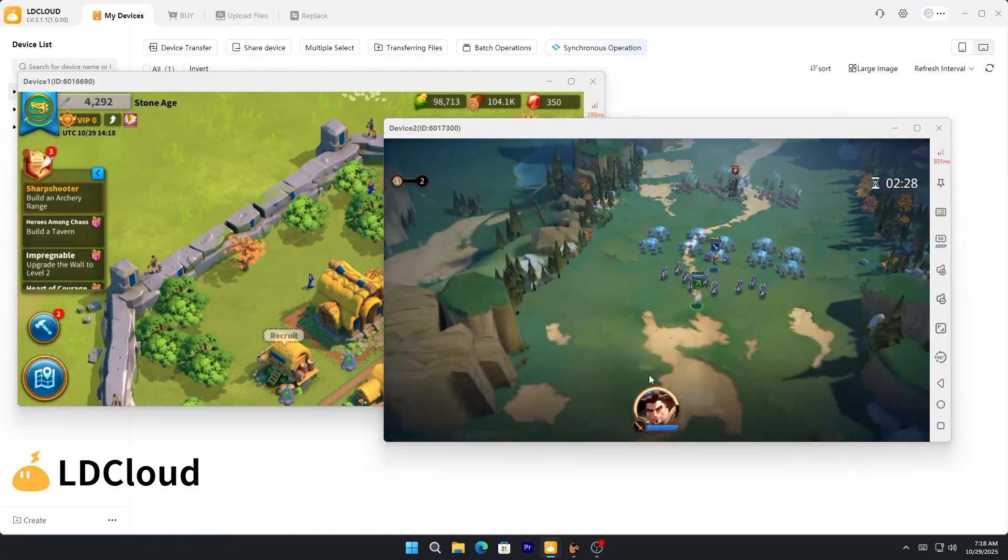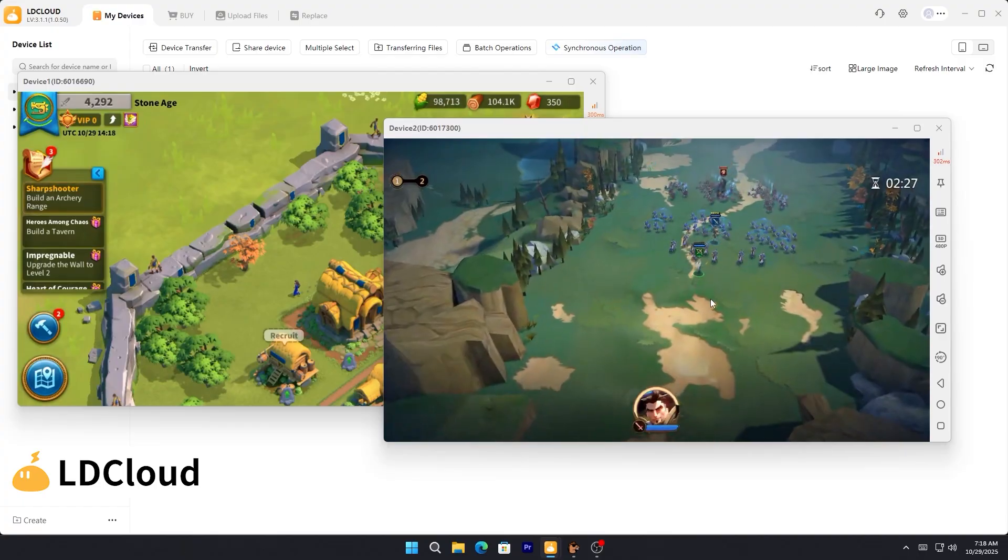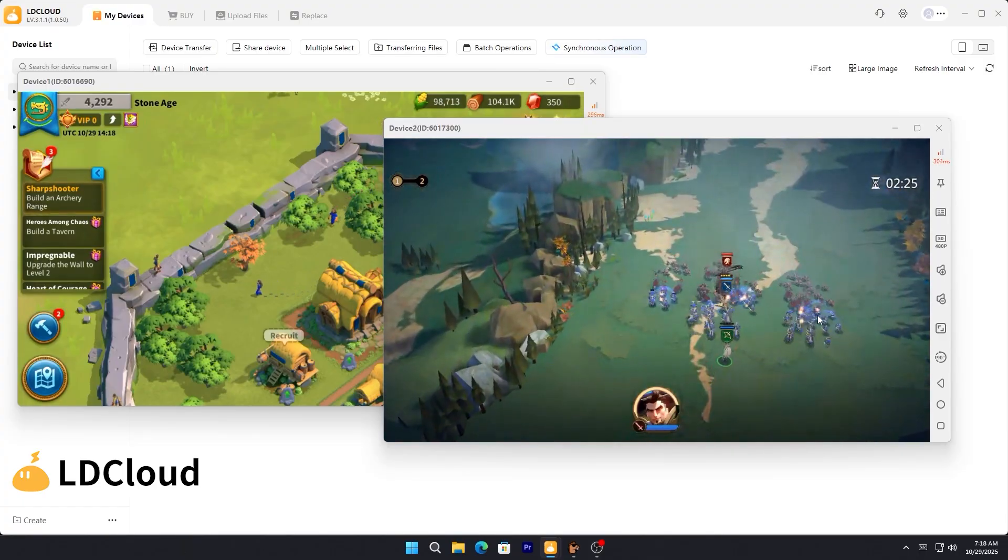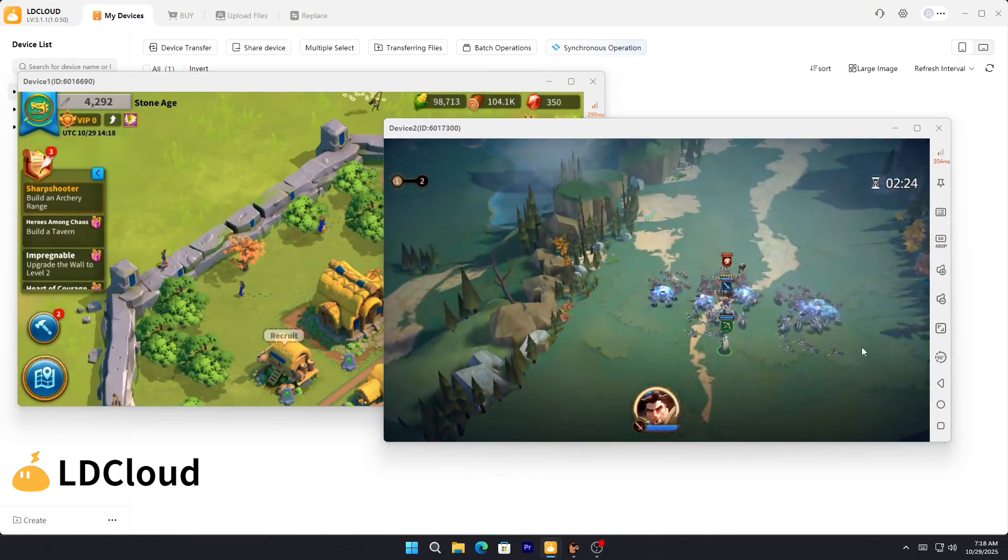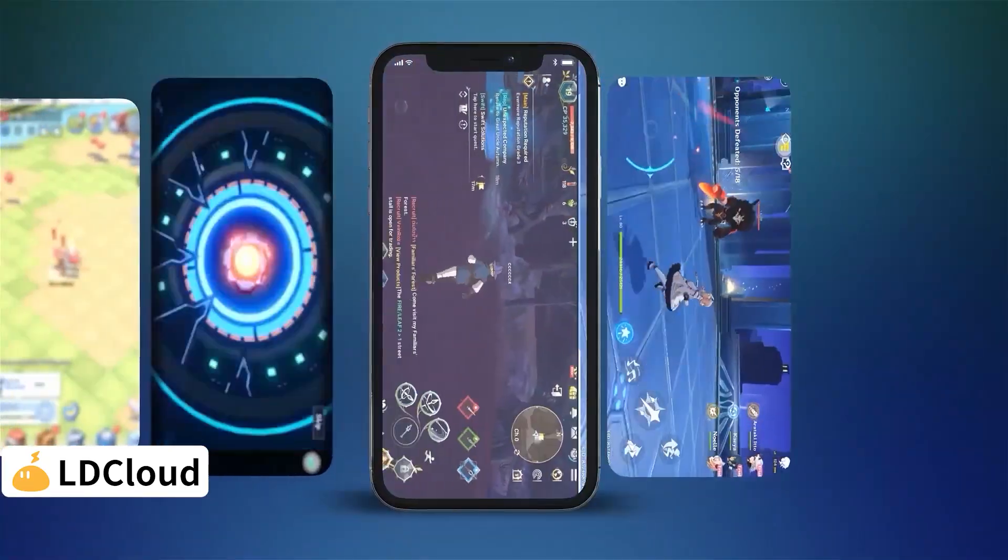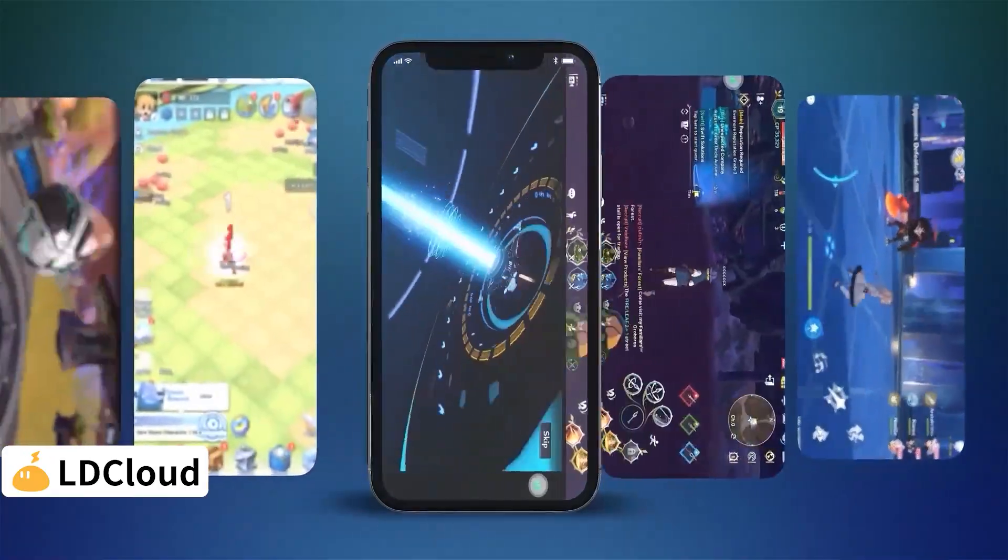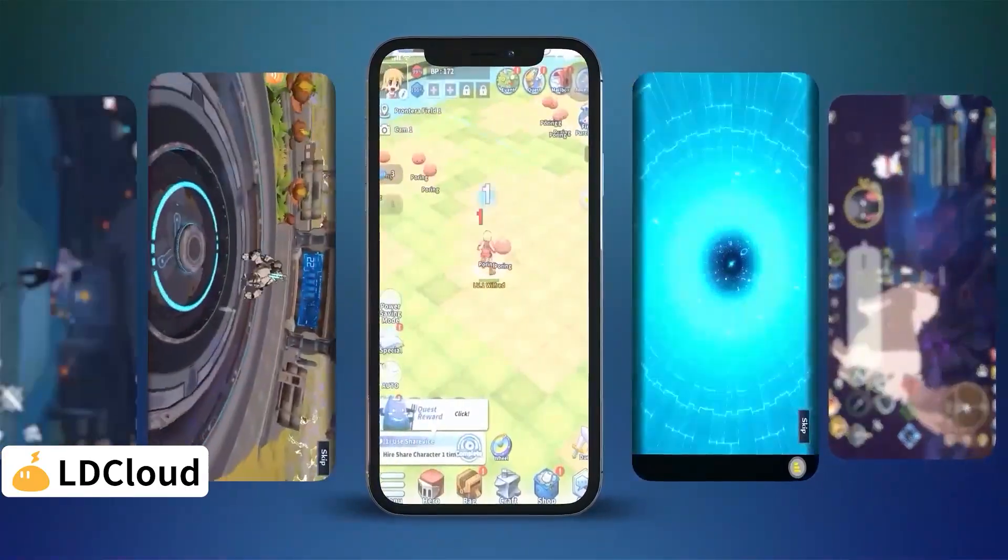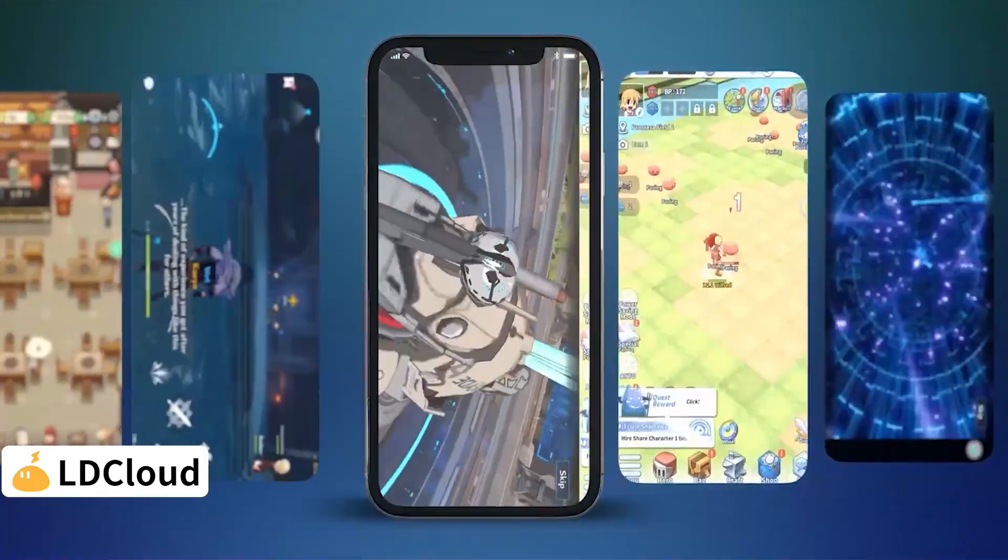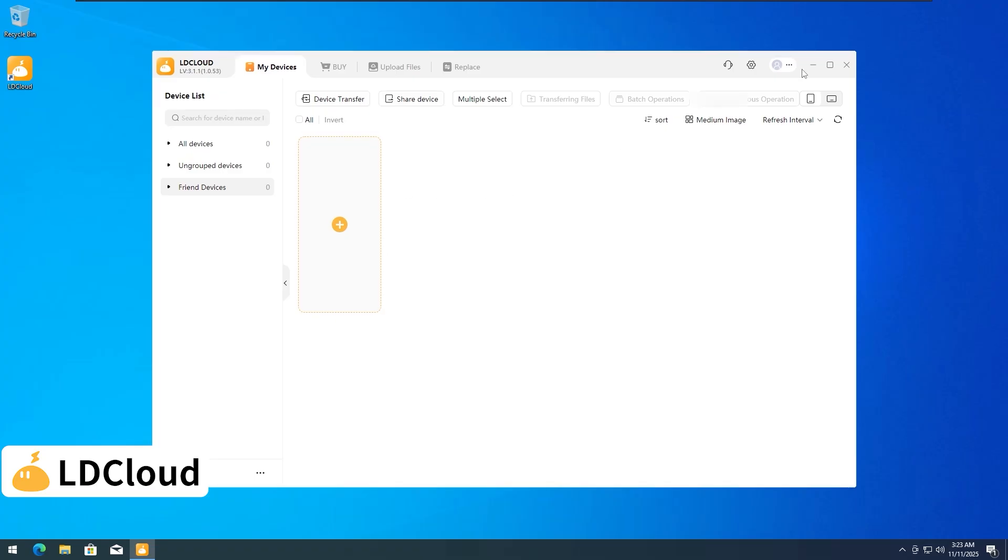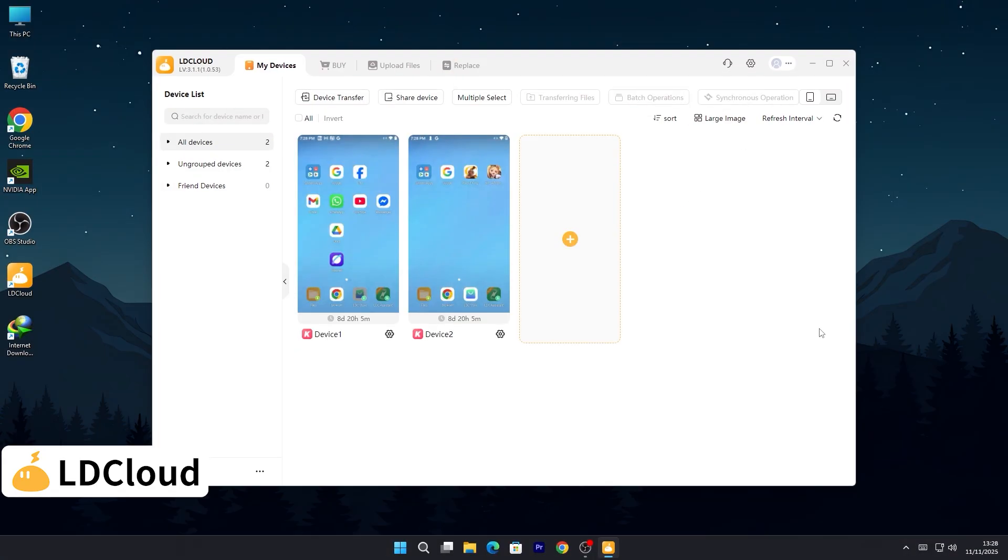It's a cloud-based Android system that keeps your games running 24-7. You get multi-instance freedom, meaning you can run multiple games or apps at the same time. LD Cloud isn't just about cloud gaming. It's loaded with powerful features that make your experience smarter and faster.